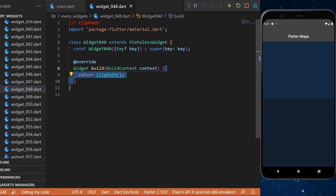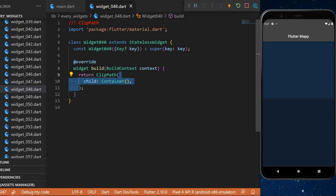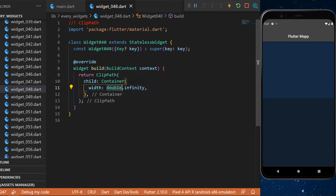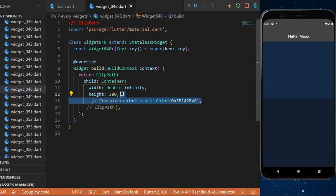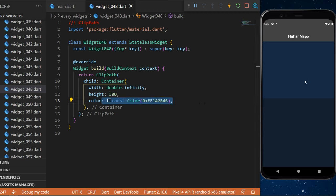The ClipPath widget we will return in the build. The ClipPath widget, the child will be a Container. The width is double.infinity, the height 300, and the color will be a dark blue. This is what you have on the screen right now.